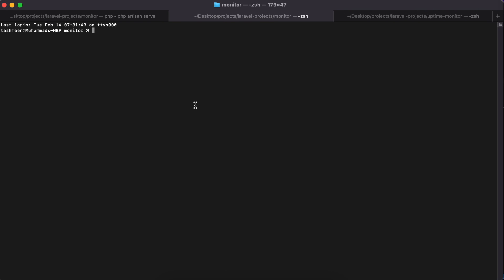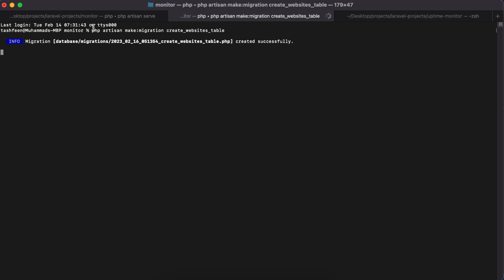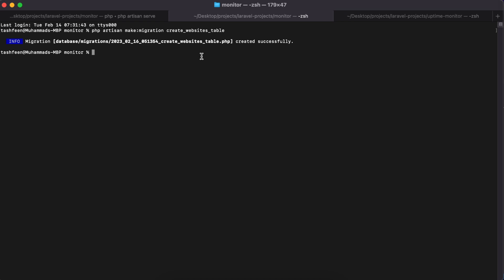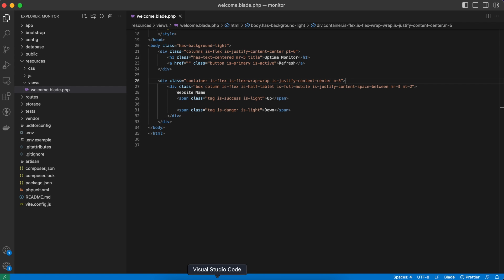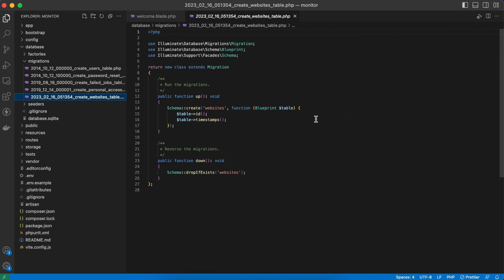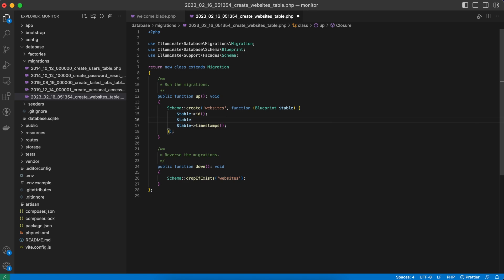Now we can create our migration, which we'll use to create a database table. I'll open another terminal in the same folder and run 'php artisan make:migration create_websites_table'. This is a helper provided by Laravel to quickly create these files — you can do it manually but I don't recommend it. It tells me it has created a file under database/migrations, and I can open it to see the newly created migration file.